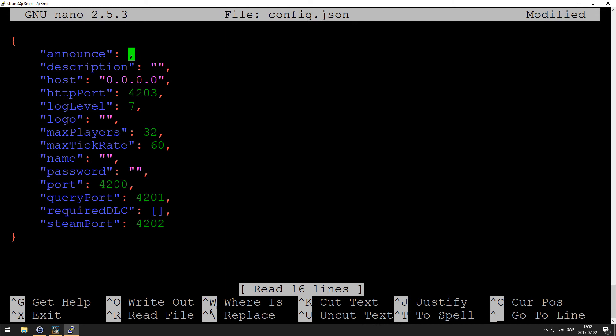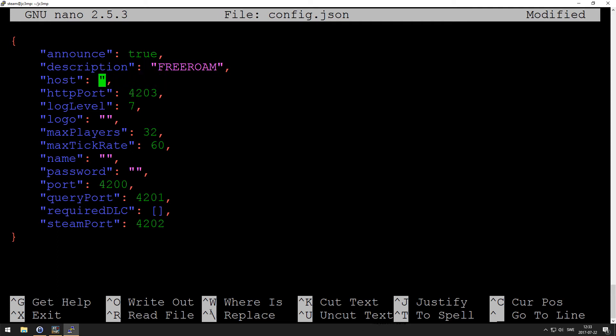And here you fill in all your own, basically the IP address and the description and everything else. Announce, you want to have that true because we want to find it in the server browser. We set the description to whatever once, I'm going to set that free roam. And my IP is 10.13.37.39 I think.